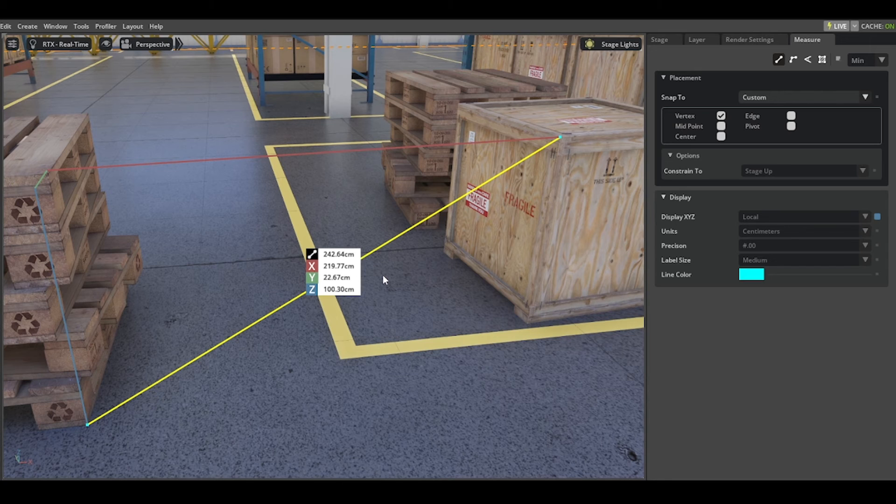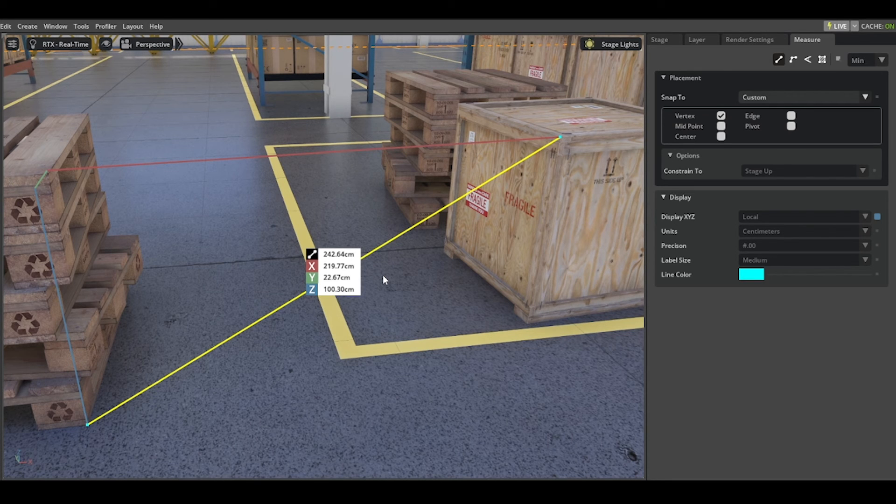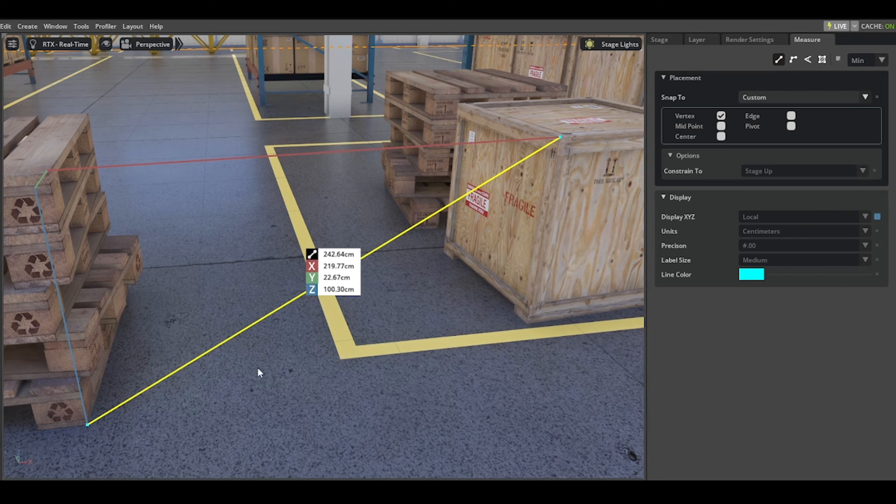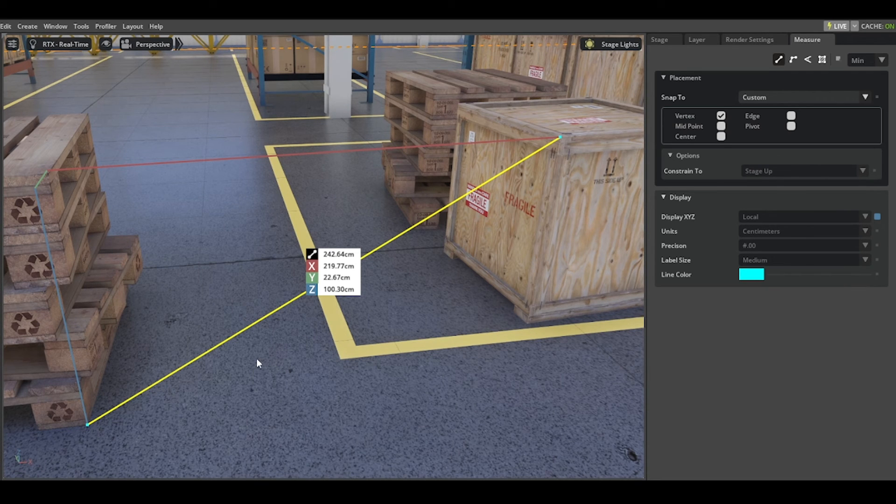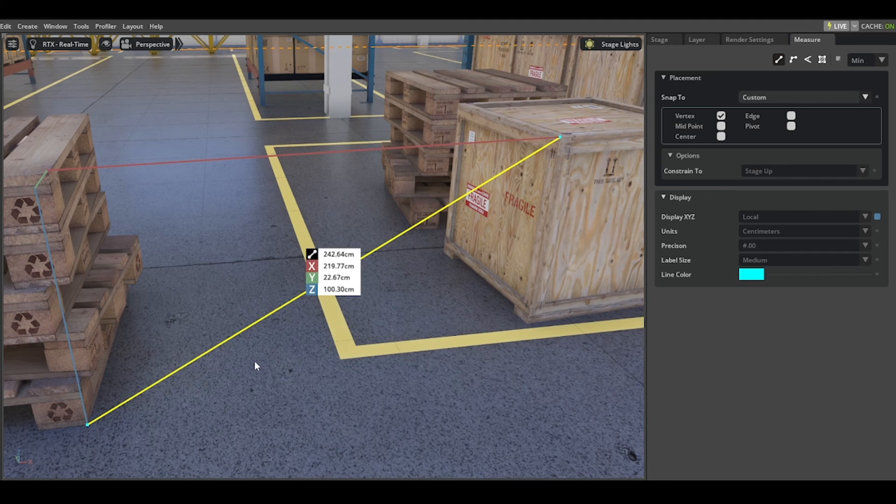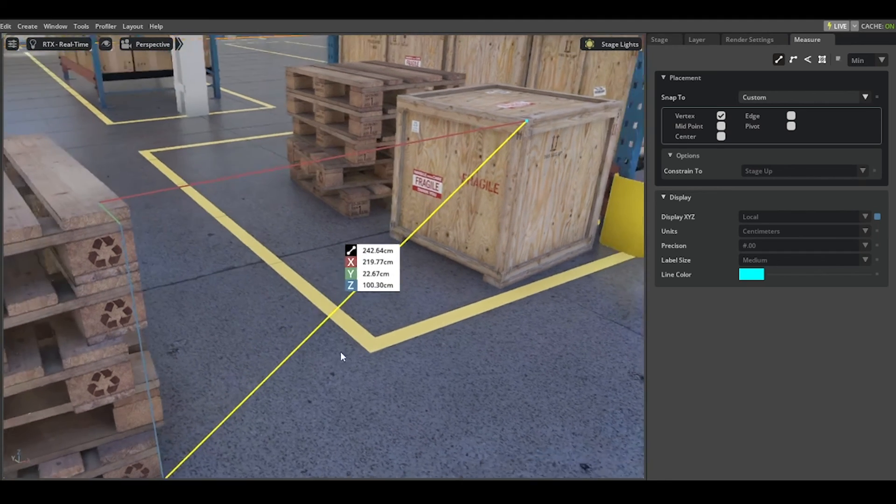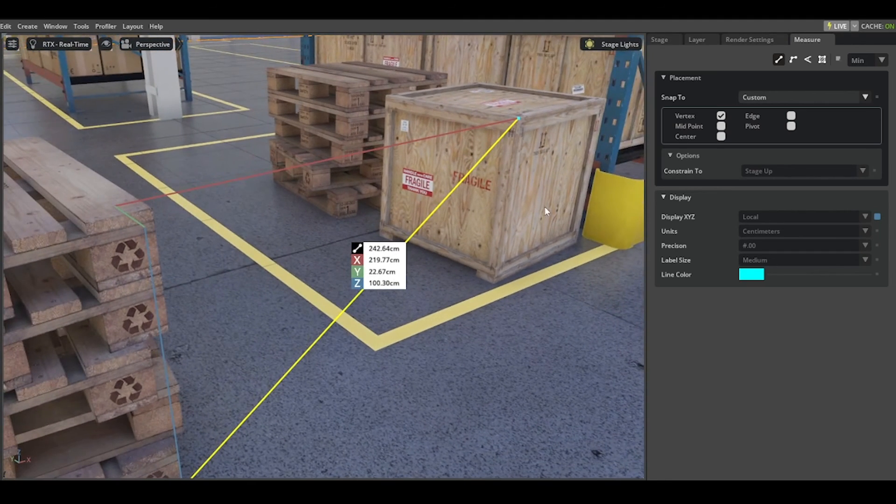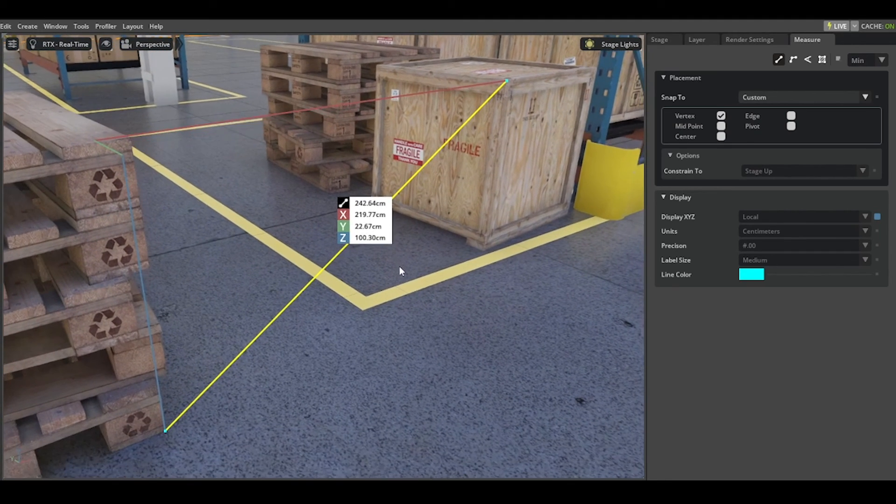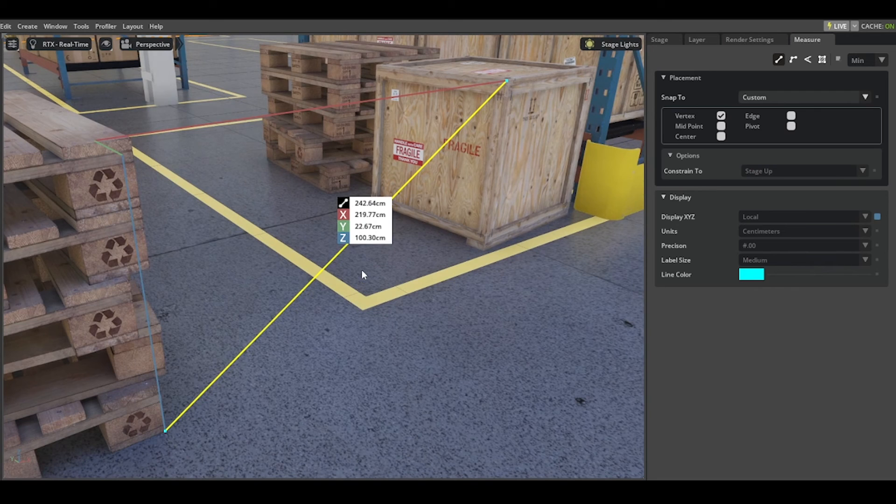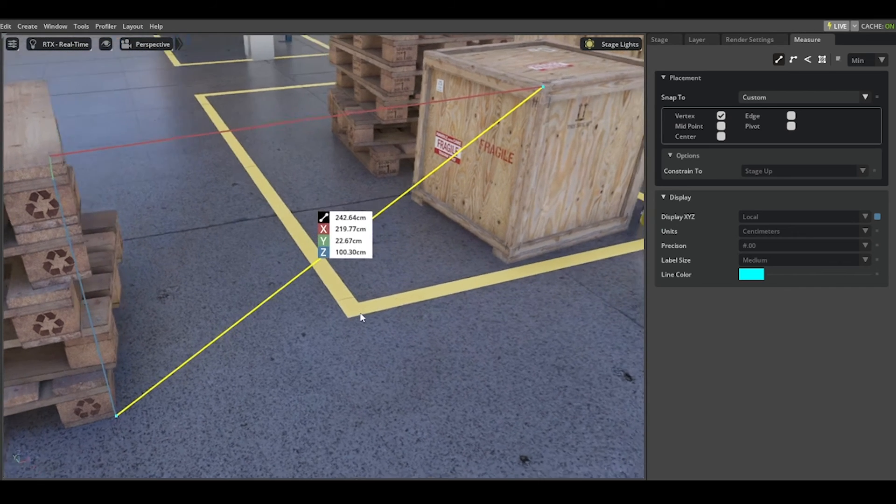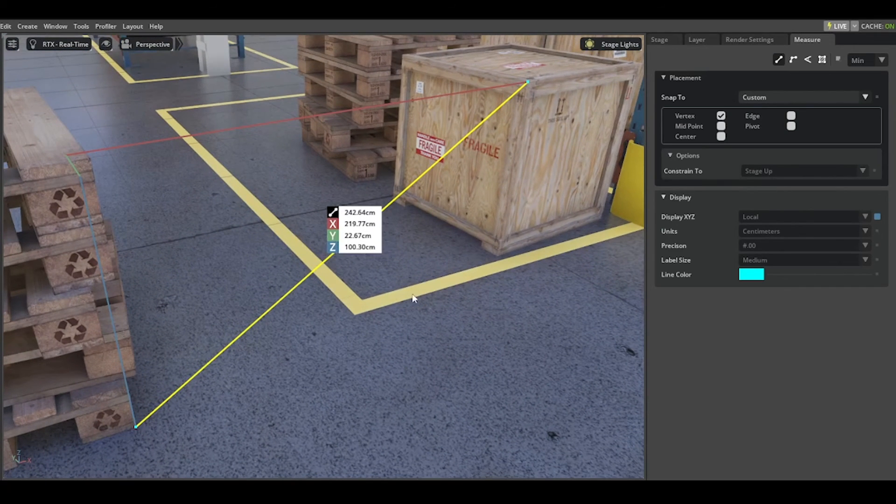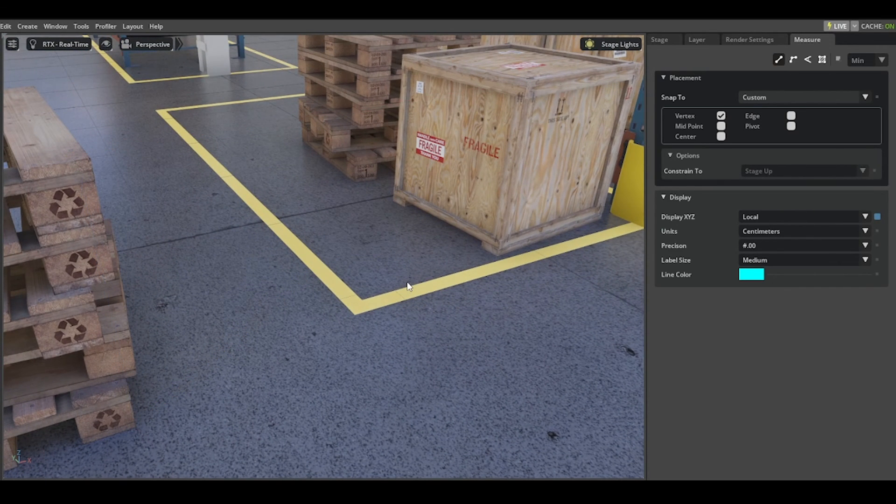If there are a couple of different reference systems available, the first selection references the basis. That's why you can choose between a local XYZ or XYZ reference to a specific axis system or a specific prim. It works the same way.